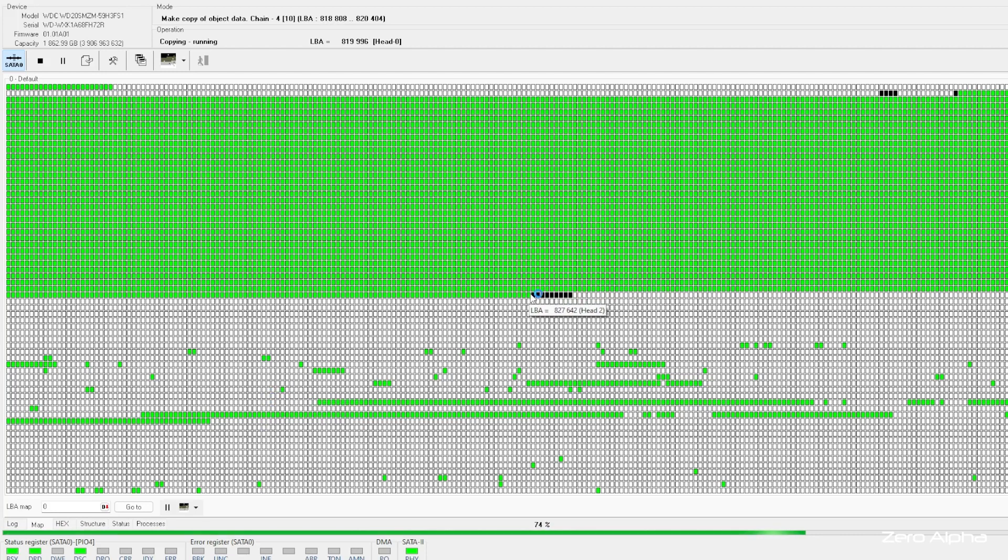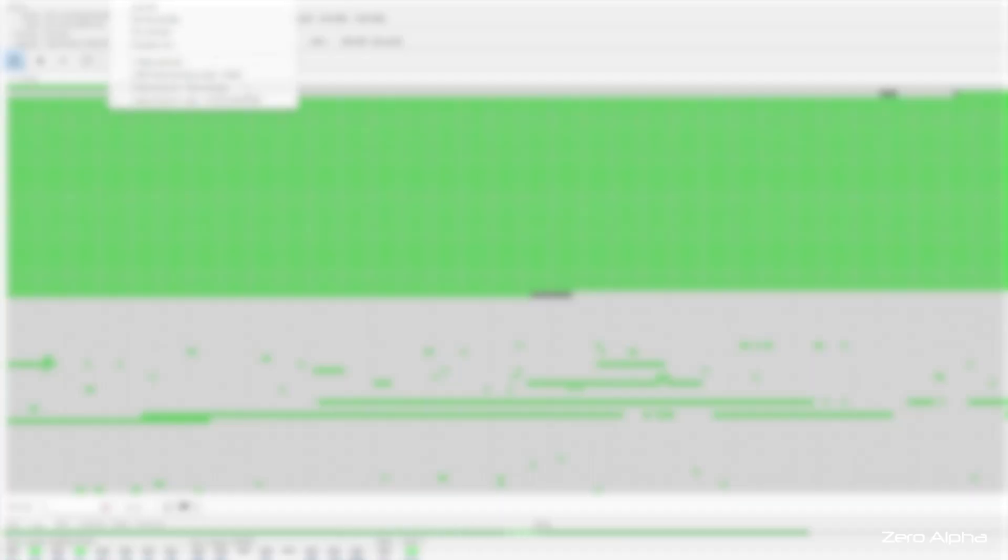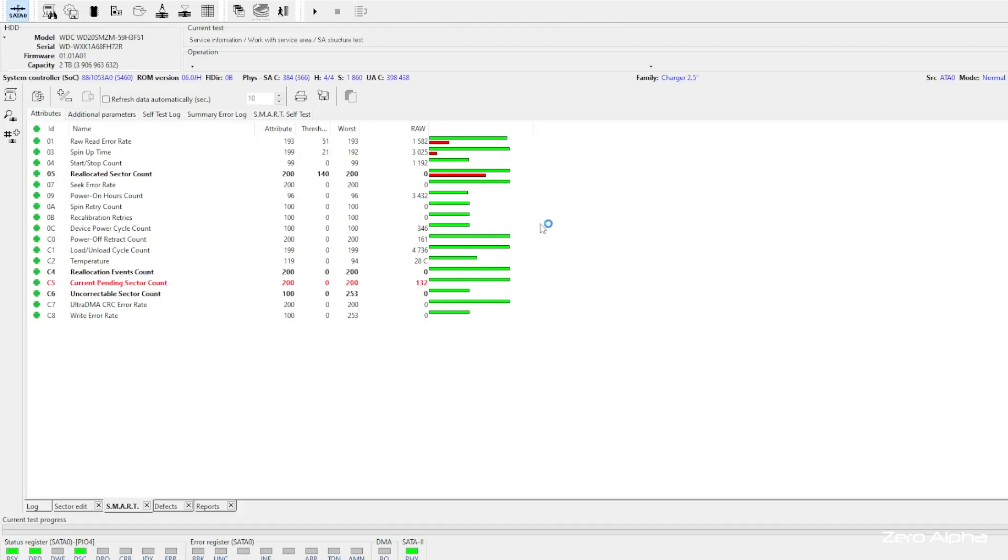And the black sectors here are our bad sectors. Now, we were expecting to see bad sectors, because if you remember earlier, we saw it in the SMART table. 132 current pending sectors. So these are sectors that have been identified as being trouble, yet the firmware hasn't taken any action to deal with them yet. I think it's been too late for this drive because it's already bricked itself.